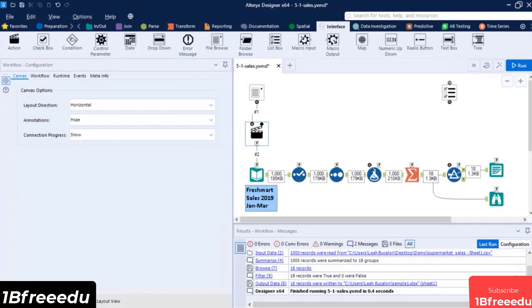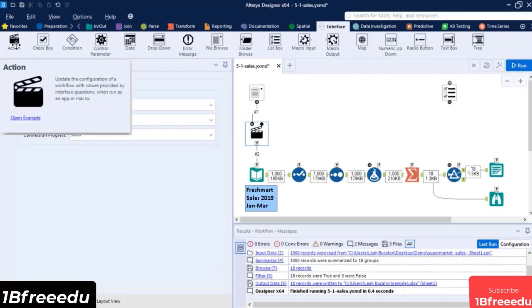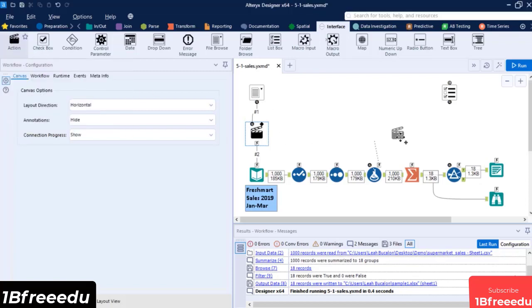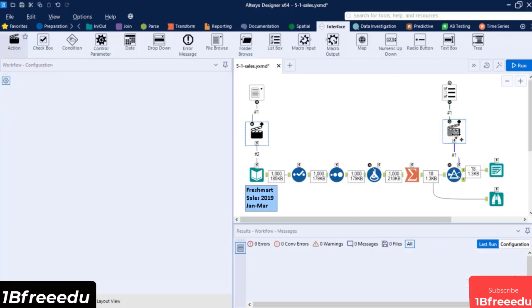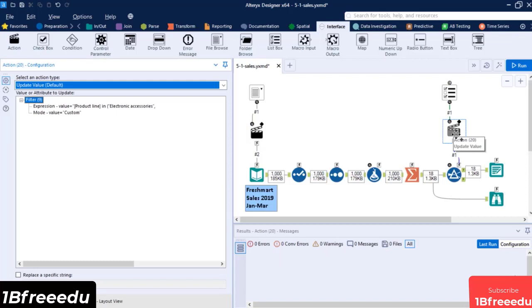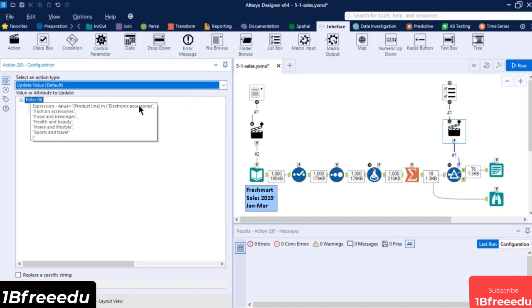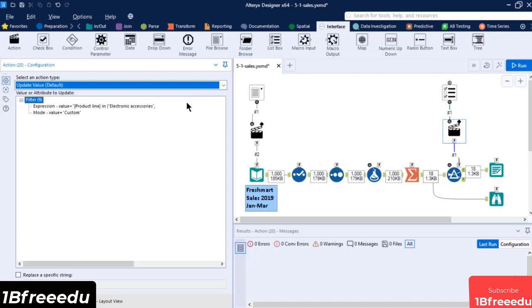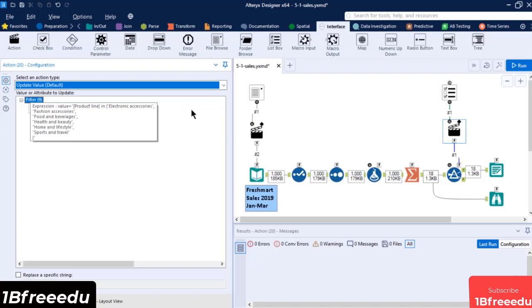We can now add an Action button after the List Box tool to apply the selected values into the Filter tool. Drag an Action tool between the List Box and the Filter tool and connect its anchors. On the Action Tool's Configuration window, select Update Value. This action will update an indicated part of the Connected Process Tool's configuration based on the attributes that we will specify. Always make sure that your expression or configuration on the Process tool will work alongside the type of Interface tool that you have applied.